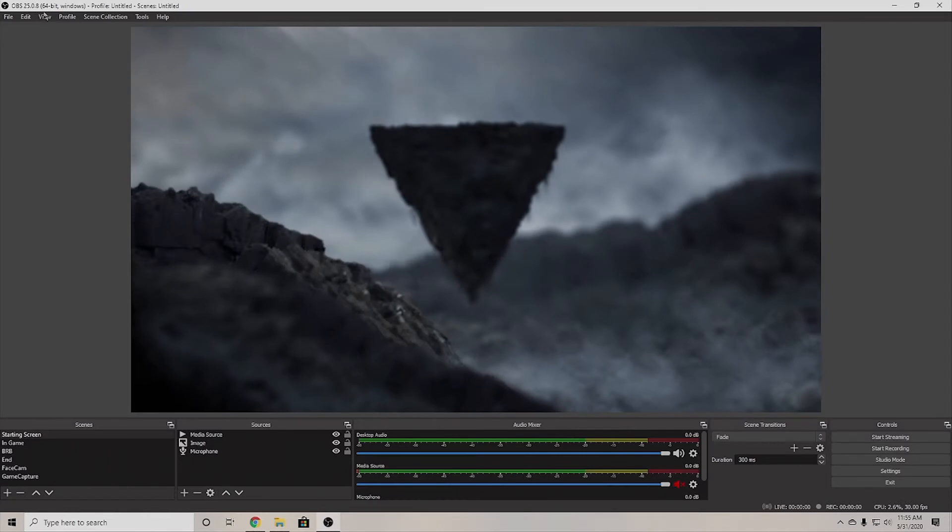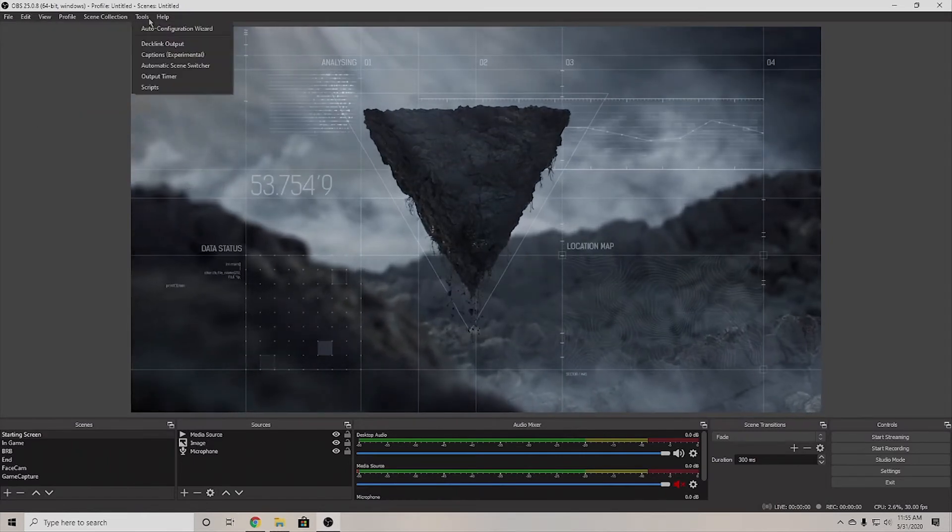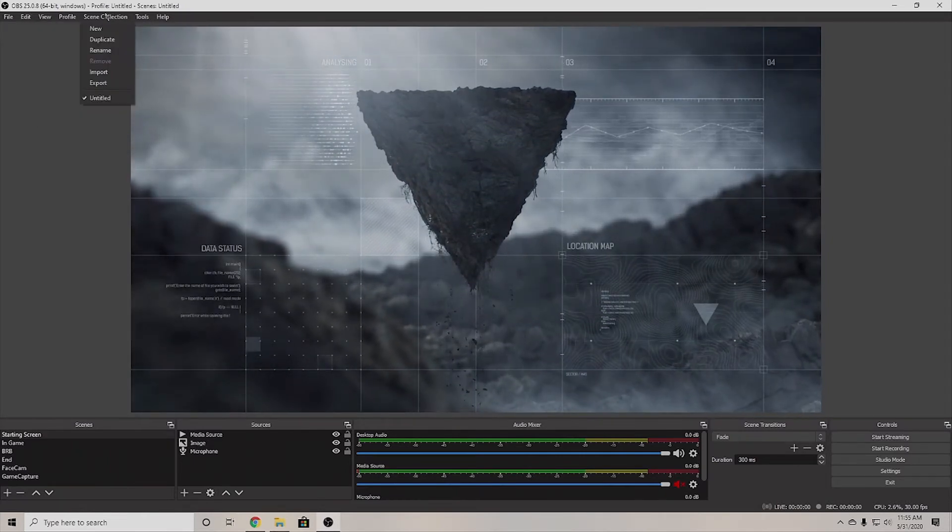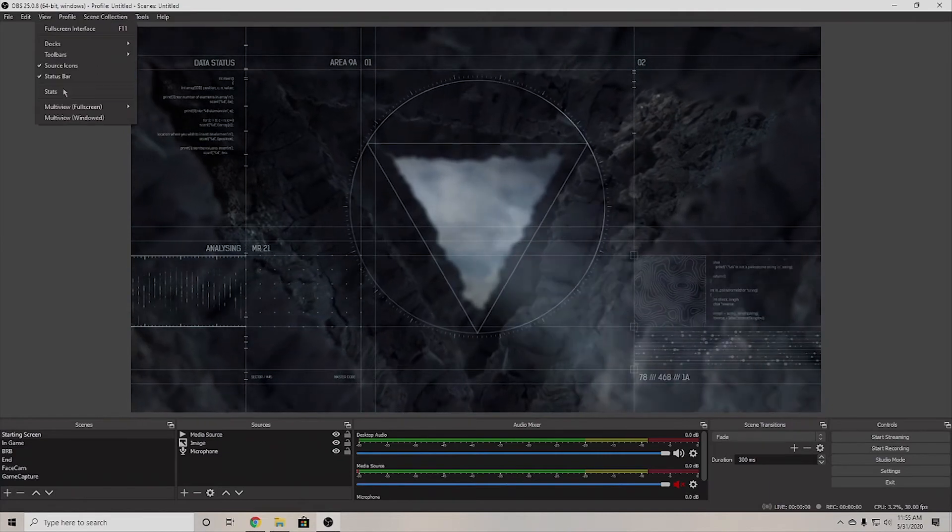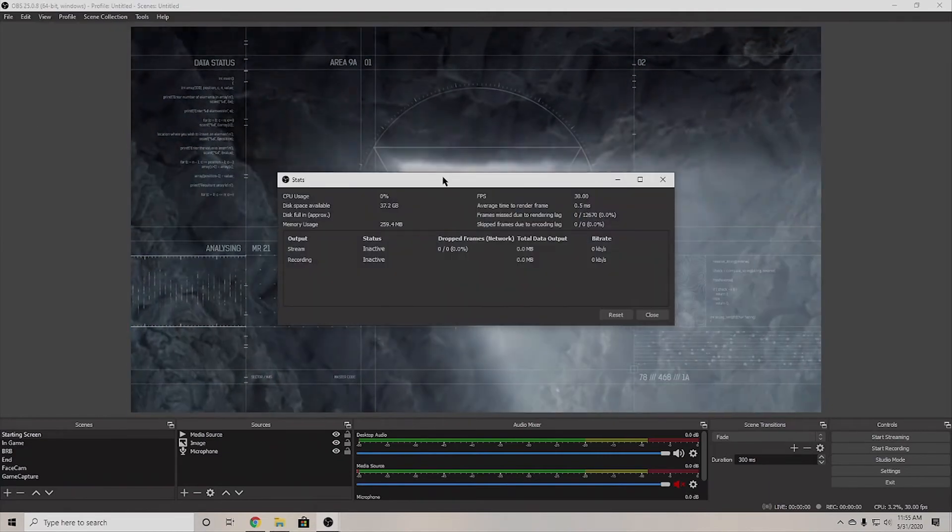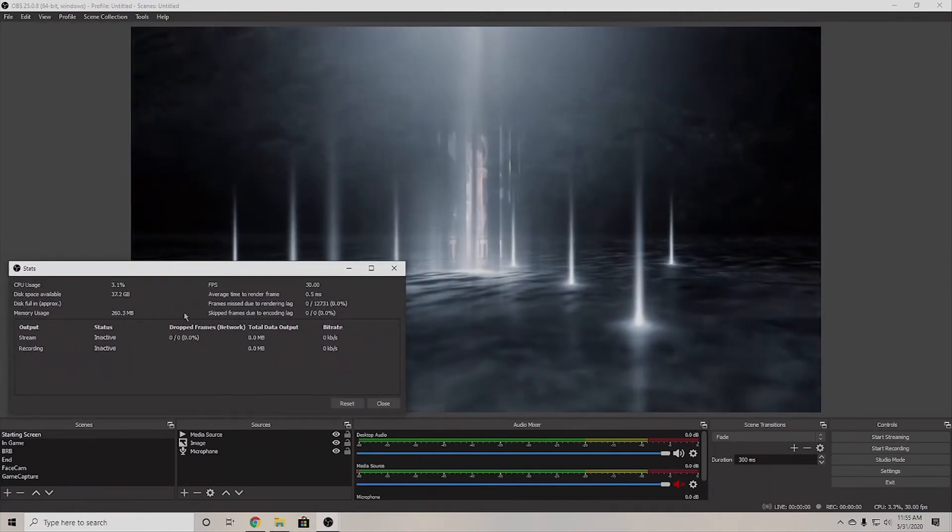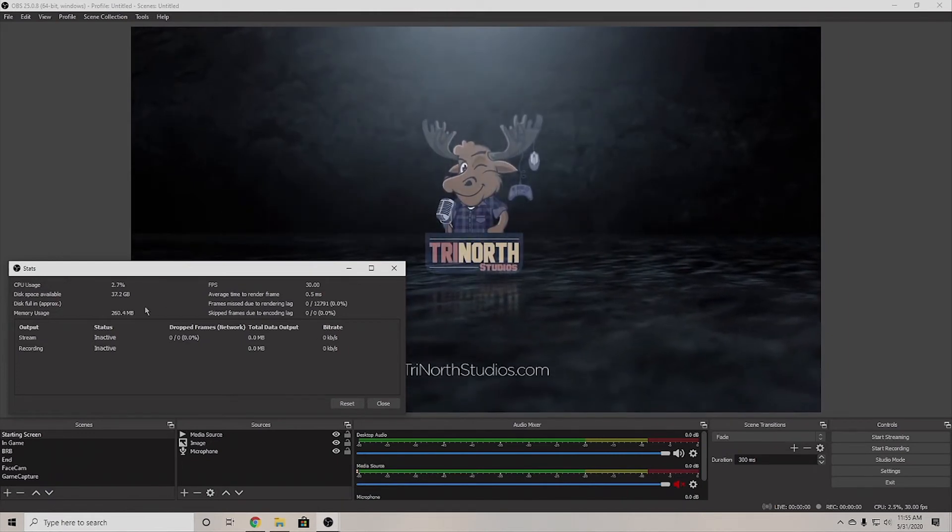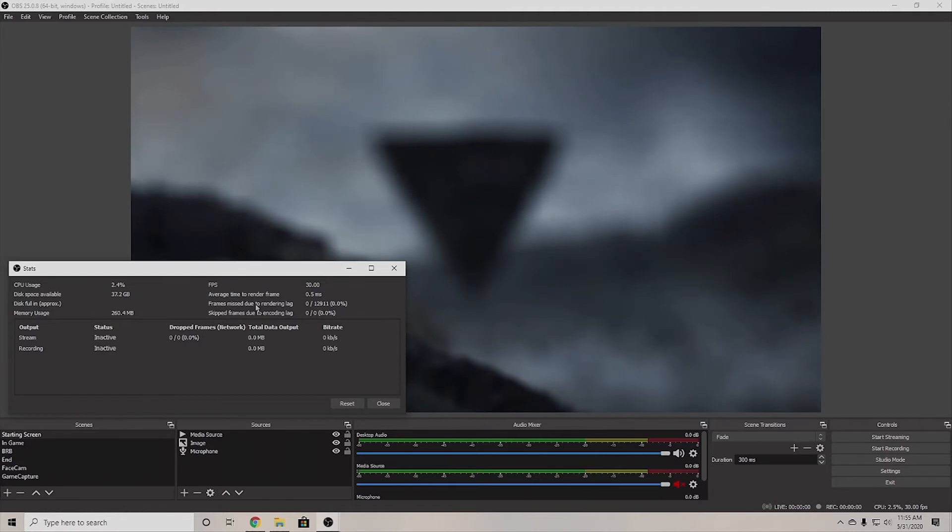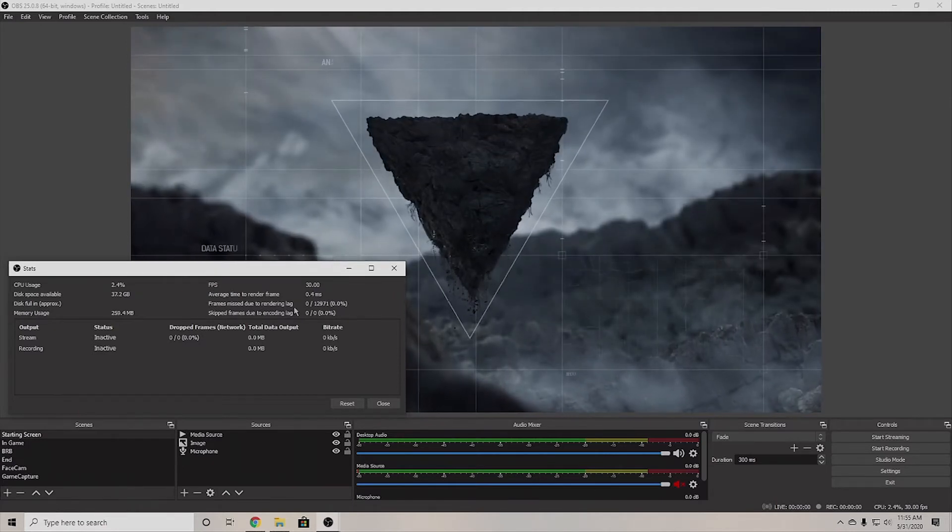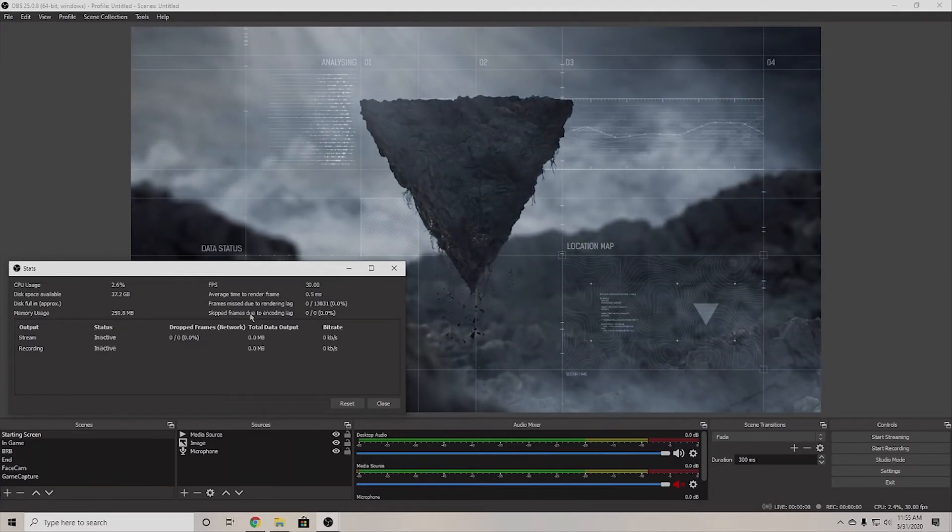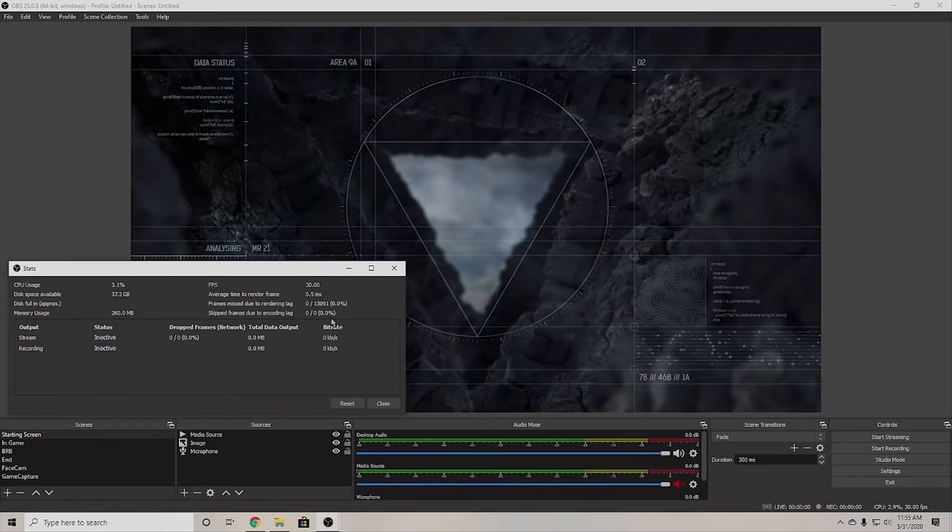Moving on to some of the tools you can use, which is really exciting. Actually, not even tools, but let's go to the stats page. If you're ever wondering how your stream's doing or how it's going, you actually can go to the stats page, which will tell you how your CPU is doing, what frame rate you're currently running at. But the important ones are things like frames missed due to rendering lag or frames skipped due to encoding lag.